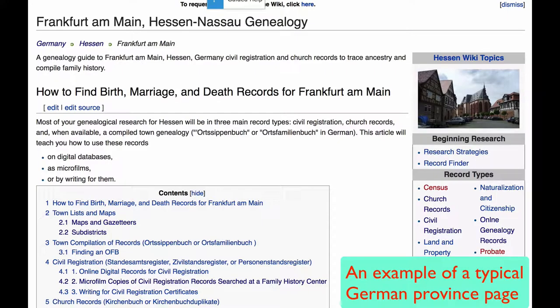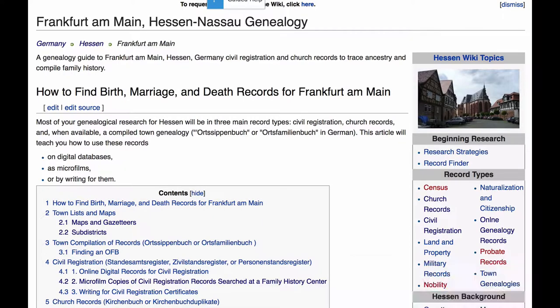Let's take a tour of a typical province page. The city of Frankfurt is so large that it consists of an entire county and has its own province page.